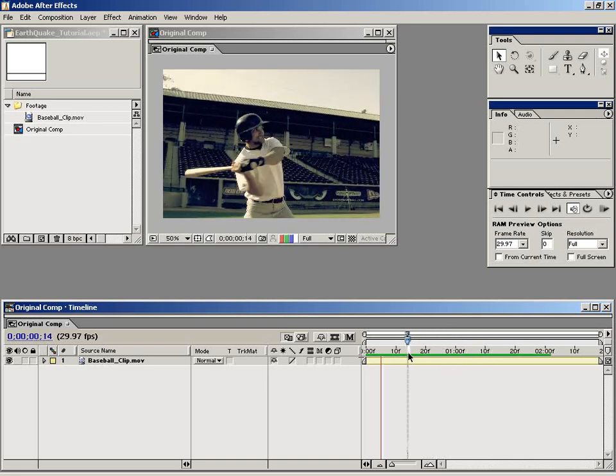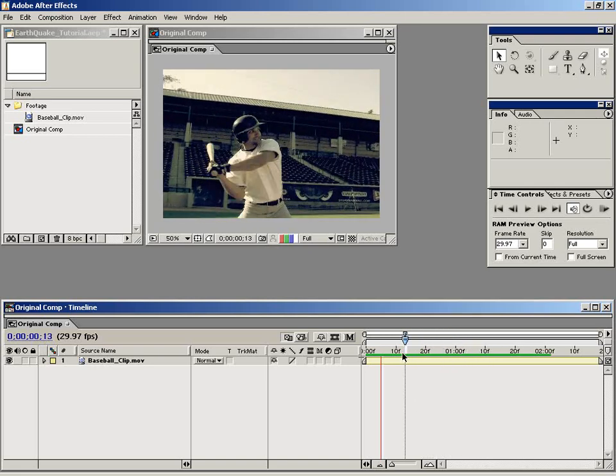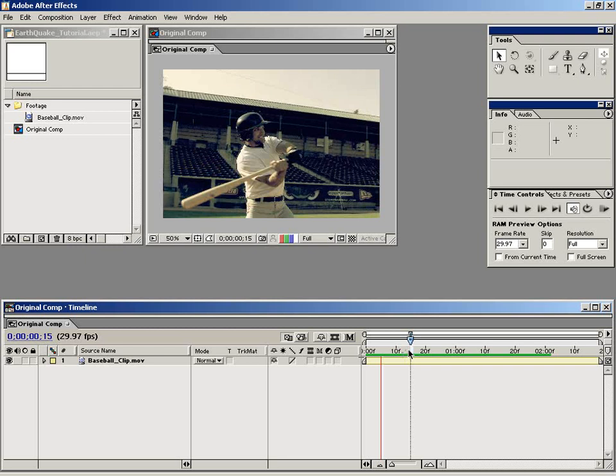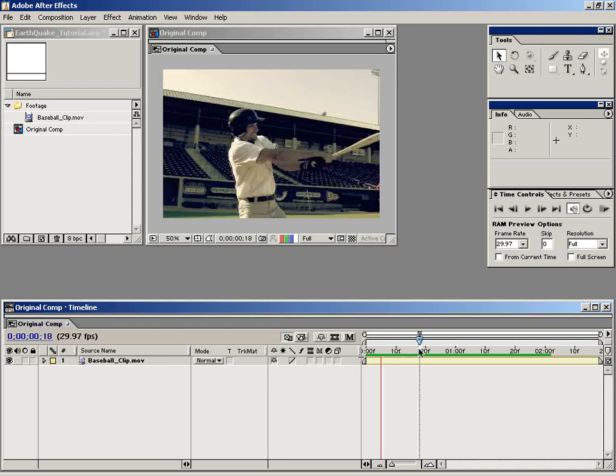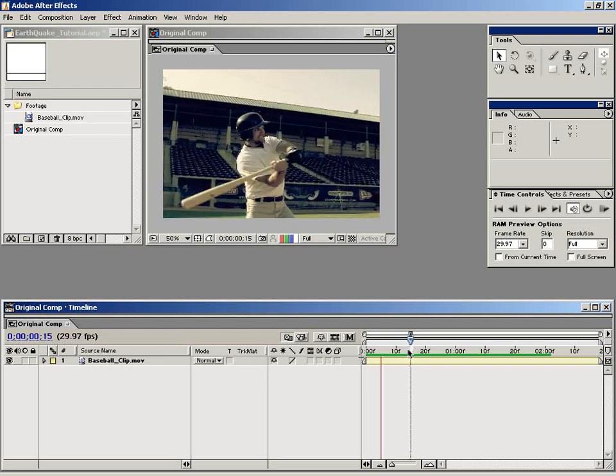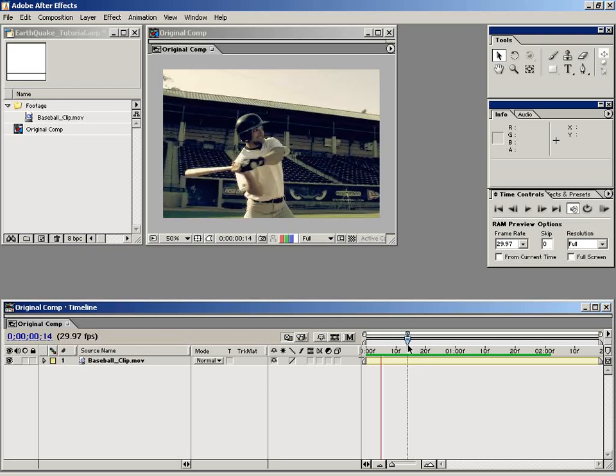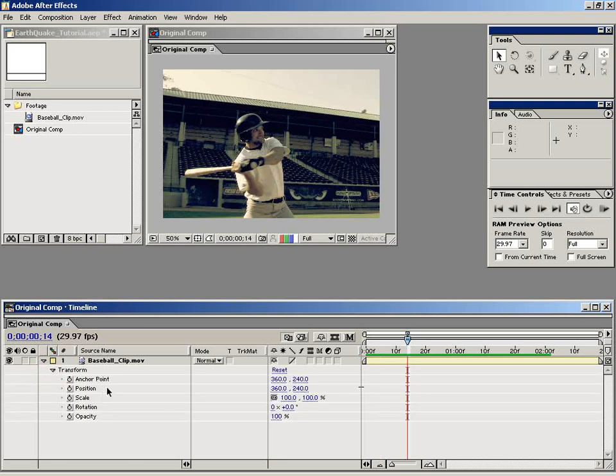Now to do that, we're going to go ahead and line the cursor up with just before he impacts, which is right around here. Let's line it up right about here. And let's go down to the transform properties, particularly the position. Let's go ahead and set a keyframe by selecting the stopwatch.